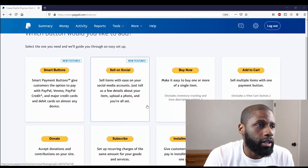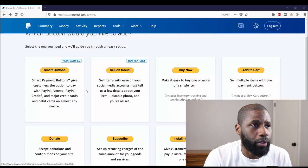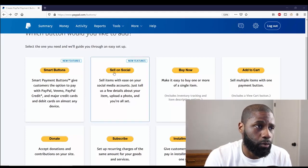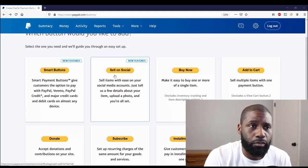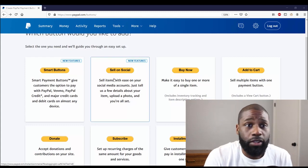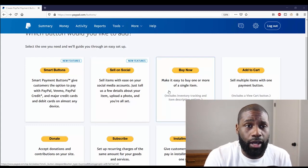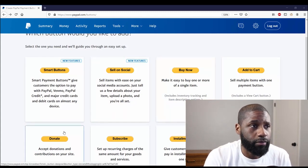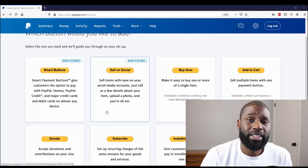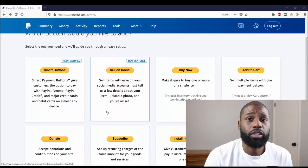So you can see I have Smart Buttons, Sell on Social, which is the one I'm going to be working on, and then you have the rest of the other buttons I've done: Buy Now, Add to Cart, Donate. If you want to look at those, I made a playlist. This will be in that playlist, so check that out.